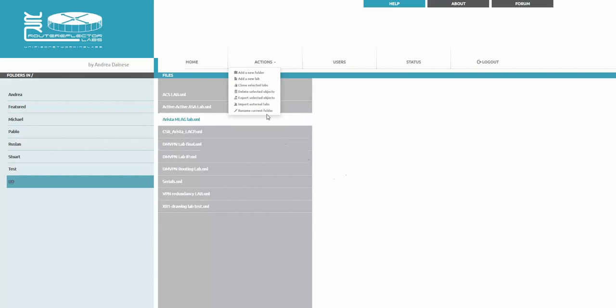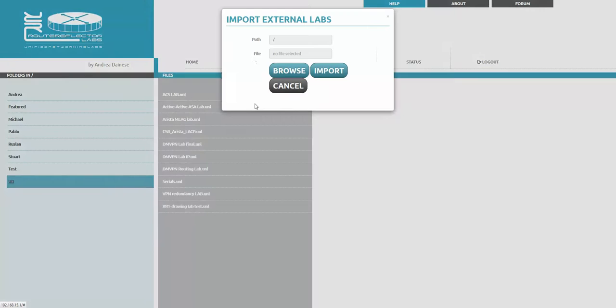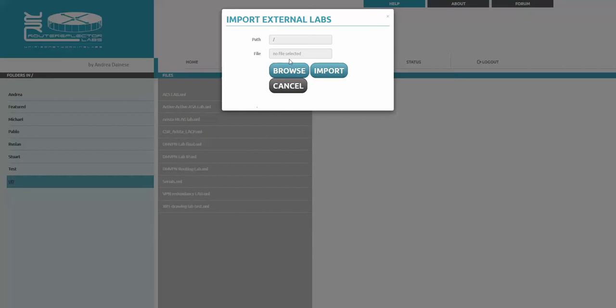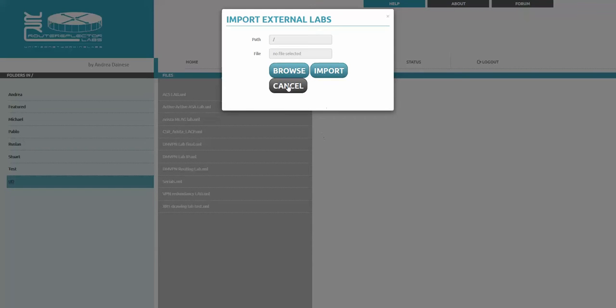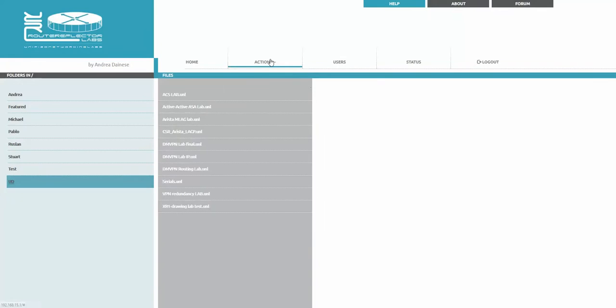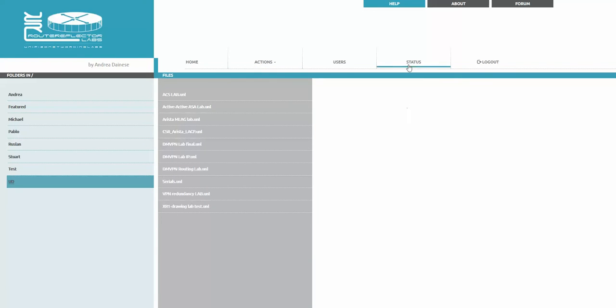Import external objects: before you have to use the exact format, do not unzip it, just import. For example, there is a DMVPN lab and we can import it inside. Rename current folder I just showed you.